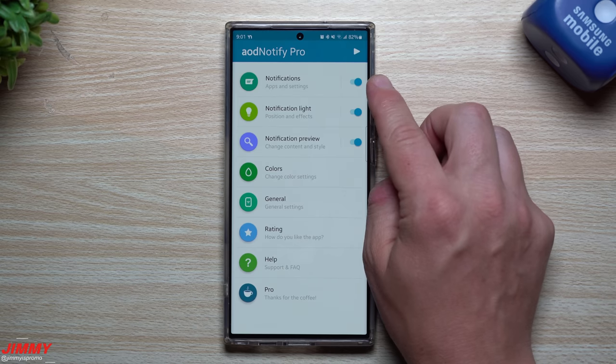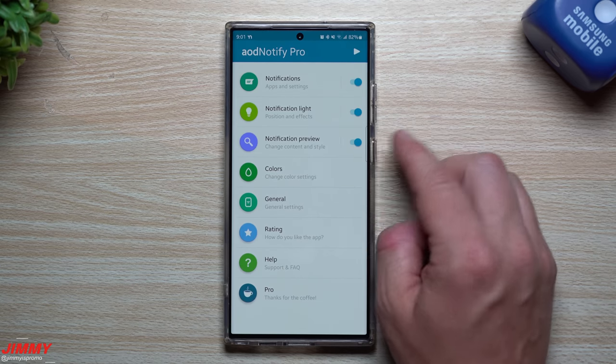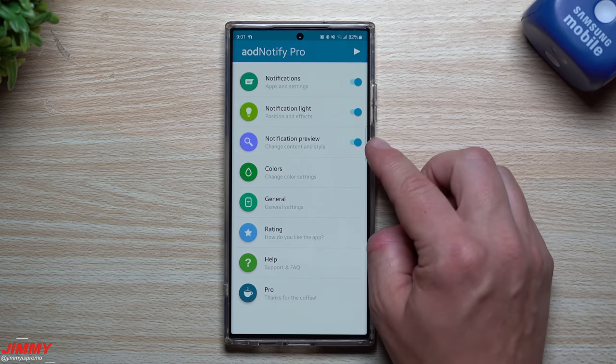We've already gone through everything with notifications, notification light, and notification preview. Now this is where you can change the colors. For app colors, this is where you choose different colors for everything. For Snapchat, I'm going to select yellow because that's kind of Snapchat's color. I went with a darker blue for Twitter, a lighter one for messages. My Gmail is white, Instagram is pink, and the phone is green. If you long press it'll clear the entry so you can get rid of it.